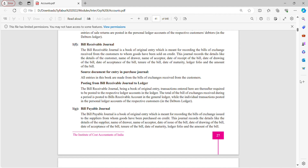Bills Receivable Journal is a book of original entry which is meant for recording bills of exchange received from customers to whom goods have been sold on credit. This journal records details like details of customer, name of drawer, name of acceptor, date of receipt of bill, date of drawings, date of acceptance, tenure of bill, date of maturity, ledger folio and amount of bill. The source document for entry is the bills of exchange received from the customer. All entries in this book are made from bills of exchange received from the customer. Bills receivable journal records all bills which are receivable.